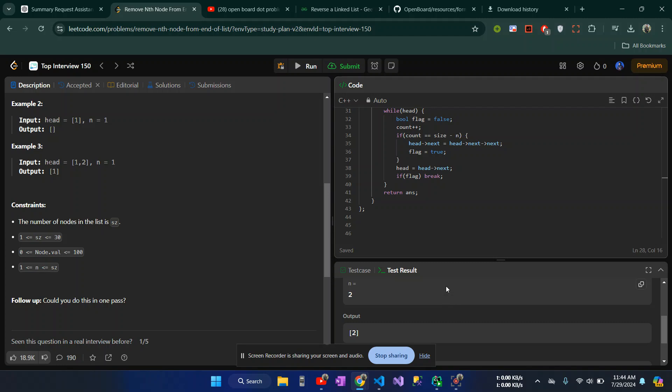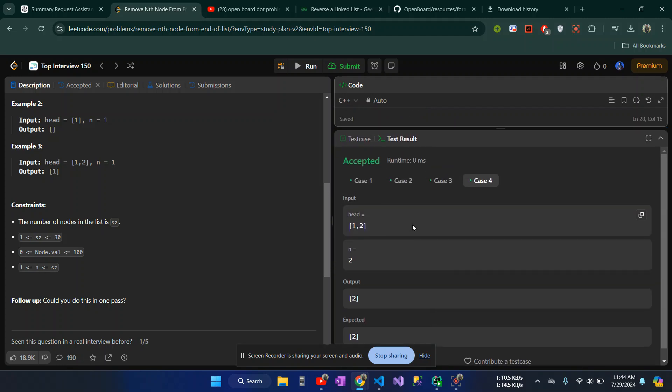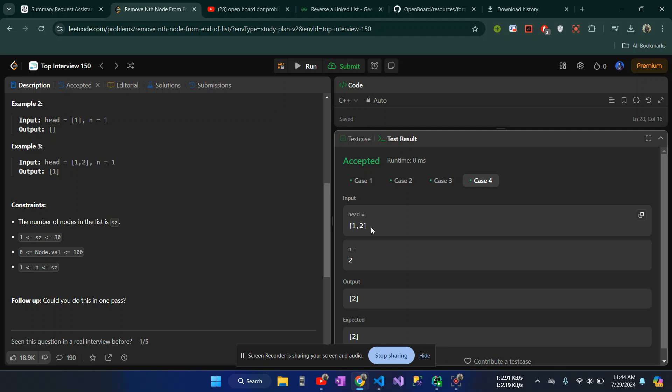Let's look at this example. Here is case 4. The list is 1, 2. The list is 2. The node is removed from last, second from last. Here is case 4, n equals 1.